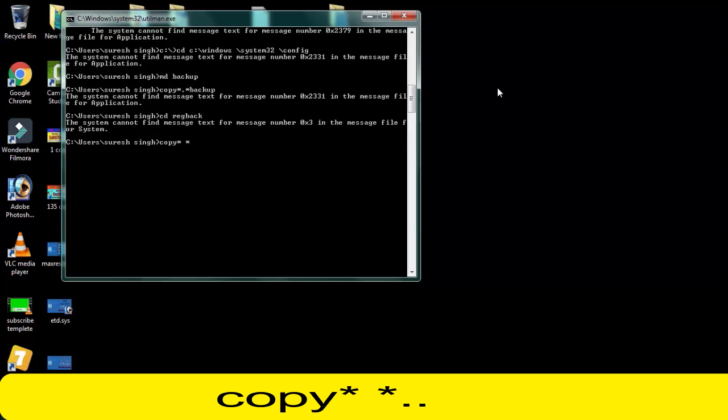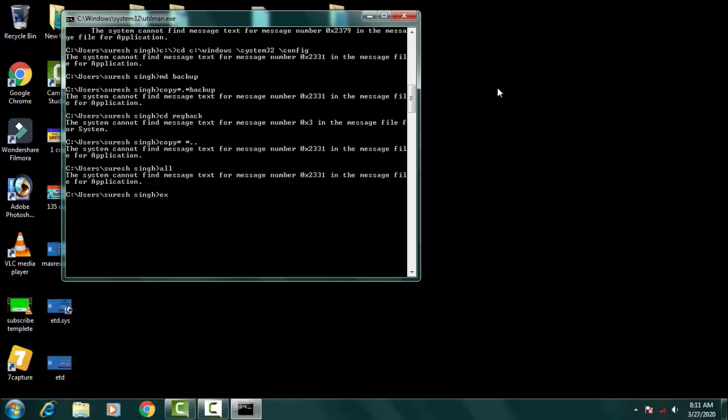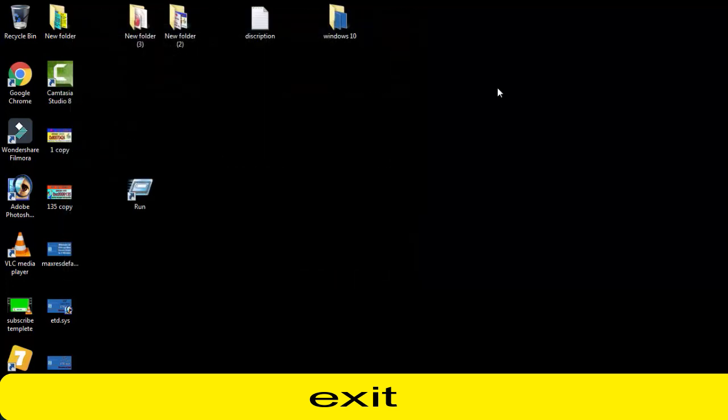Afterward you have to type copy asterisk space asterisk dot dot, then you have to simply press enter. Then you have to type all, then press enter. Afterward you have to type exit and this is the process which is completed now.